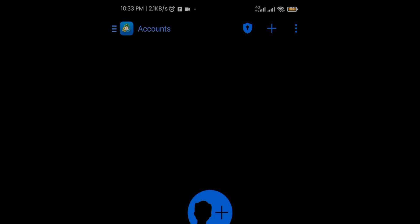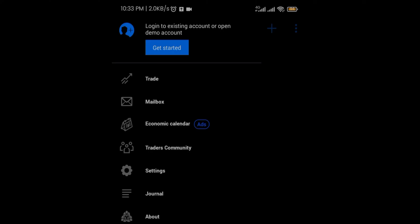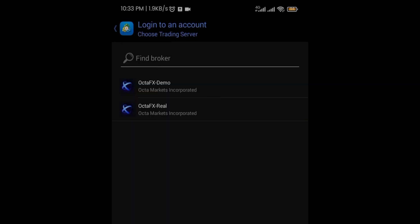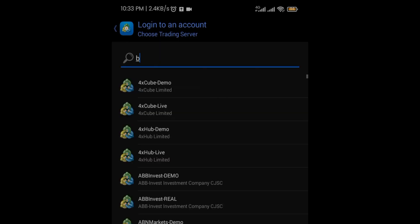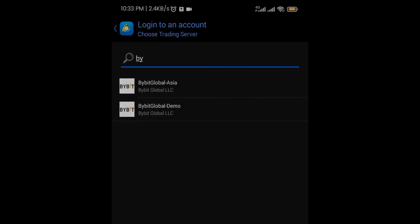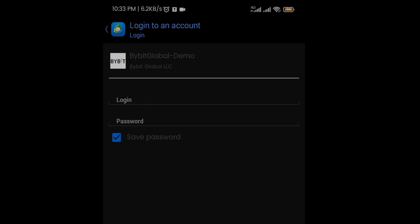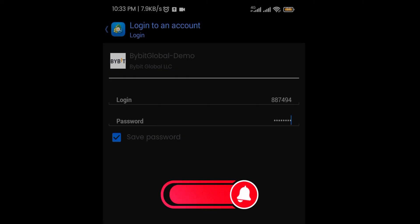Coming to my MetaTrader 4 mobile app — the first thing I want to do is tap on the menu section, then click on 'Get Started'. Then click on the plus icon, then click on 'Login to Existing Account', then search for a broker. I'll type in 'Bybit', then click on 'Bybit Global Demo'.